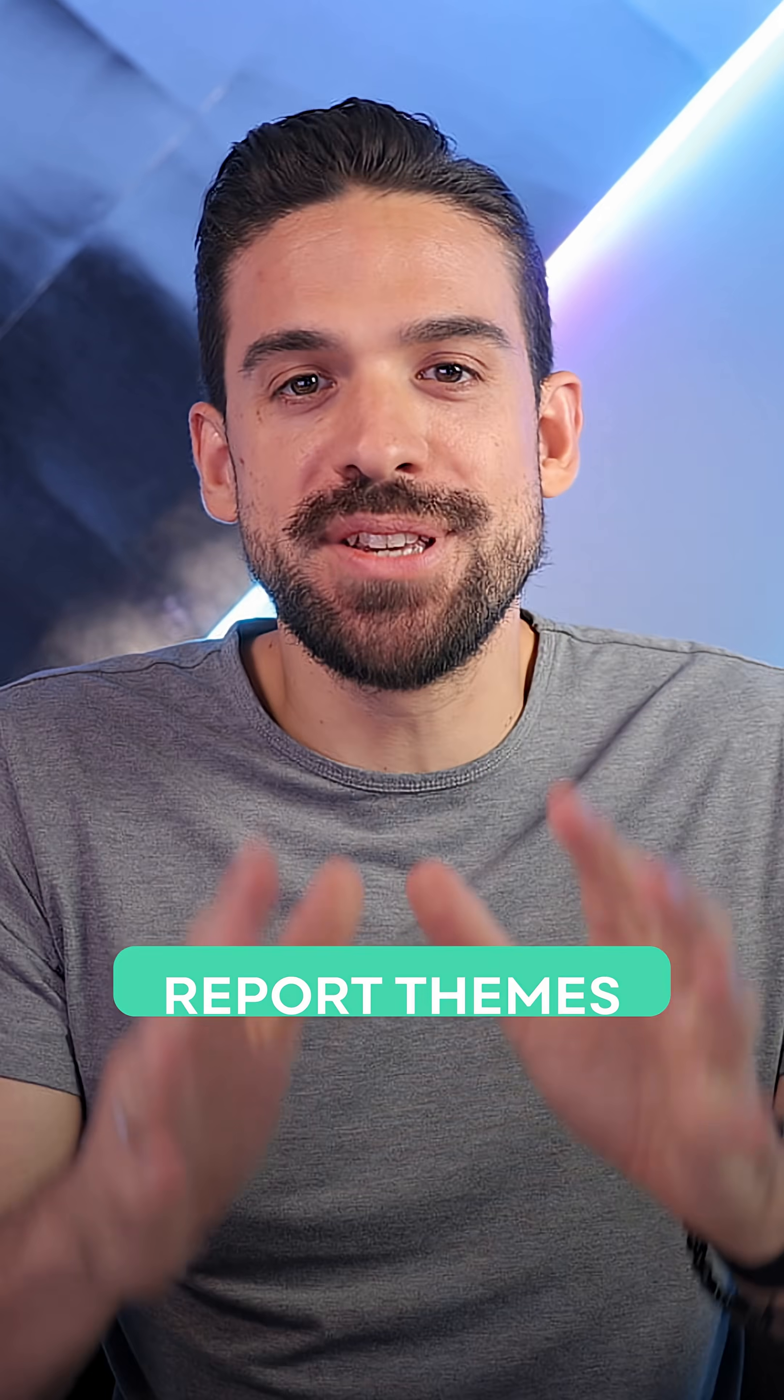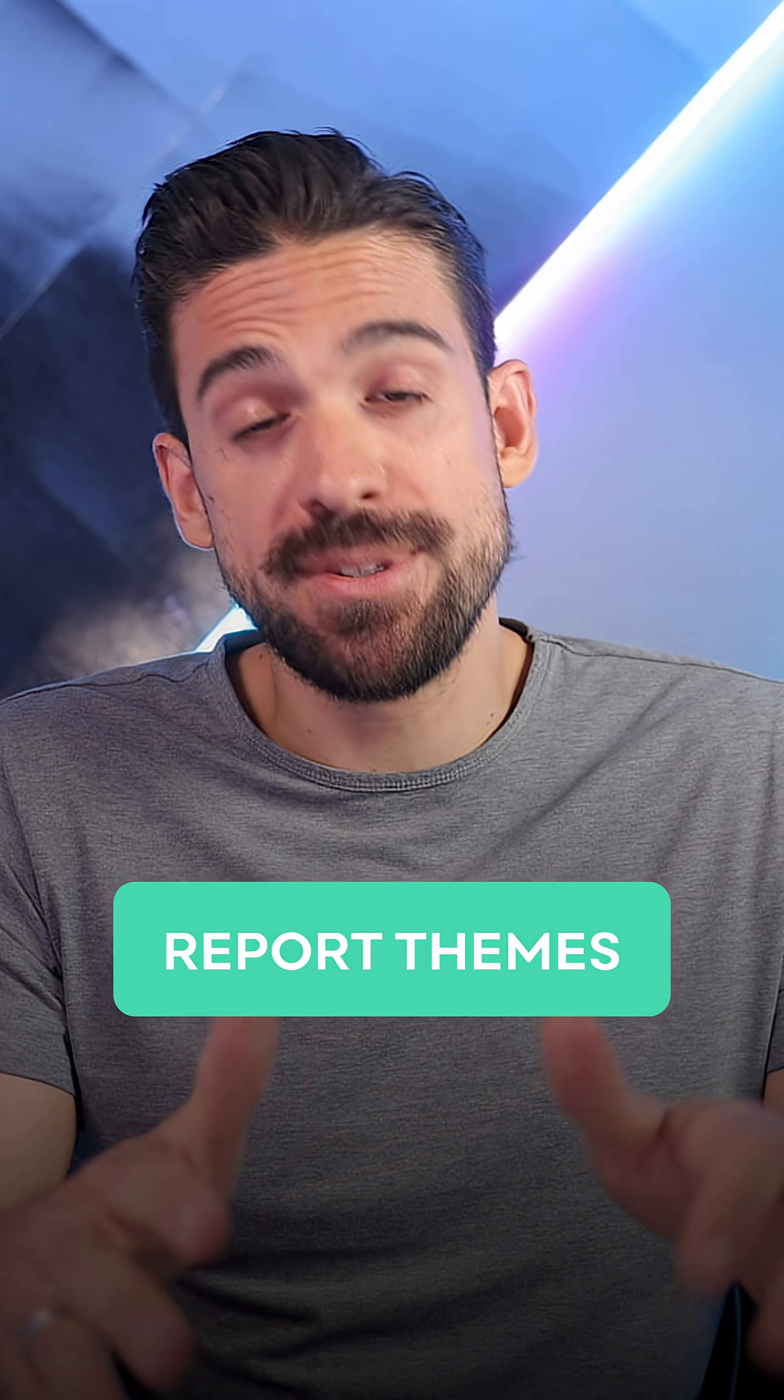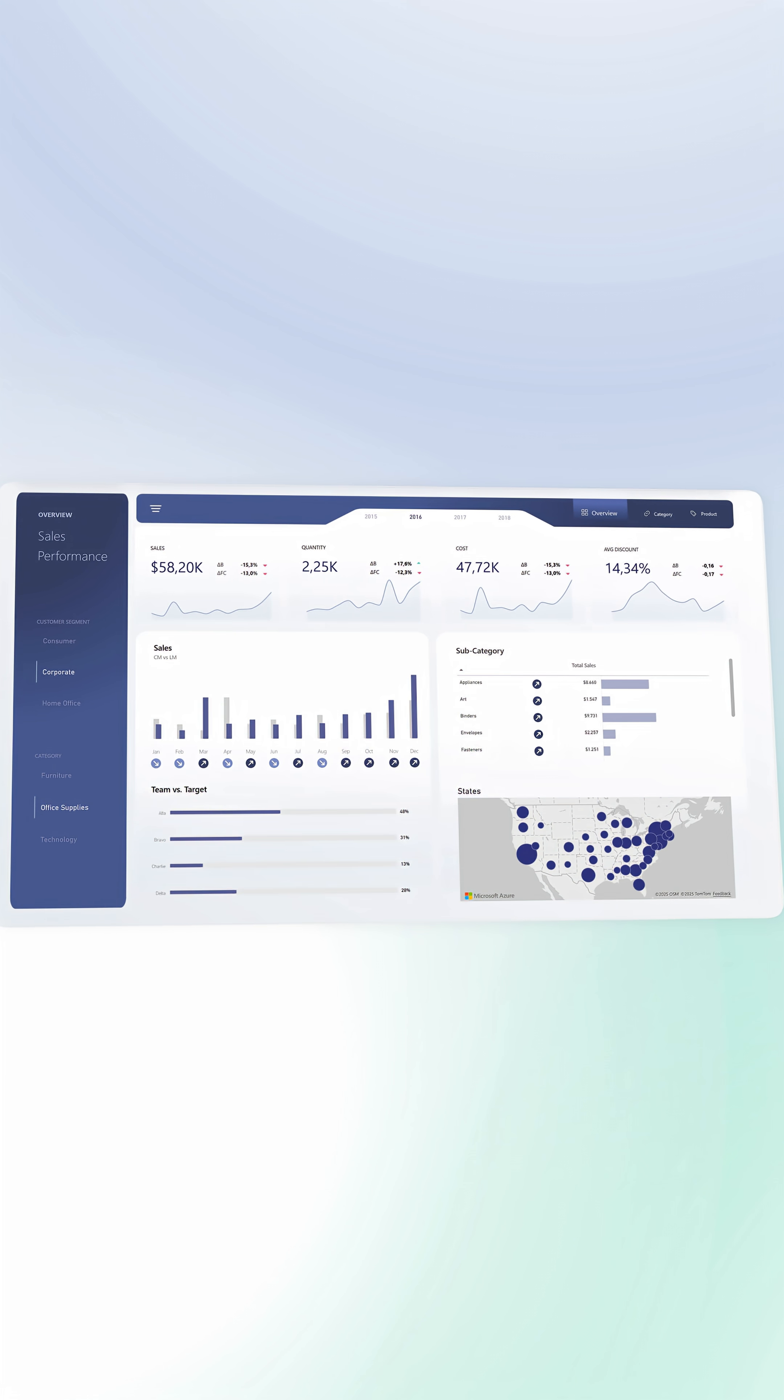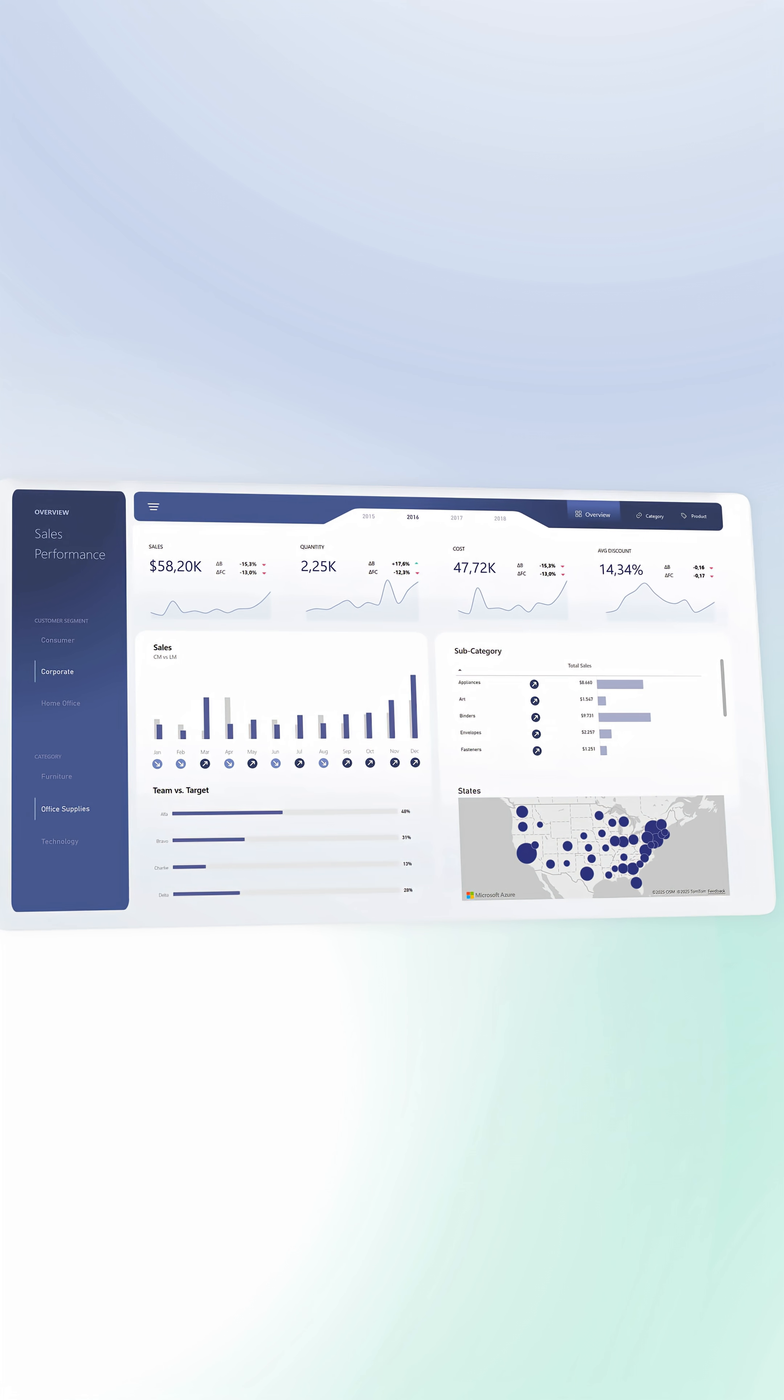Every organization that takes Power BI report development seriously uses report themes. In a theme, you set up the default formatting of your visuals and other objects that you have in your Power BI reports.